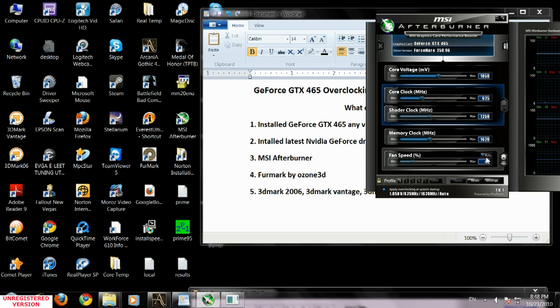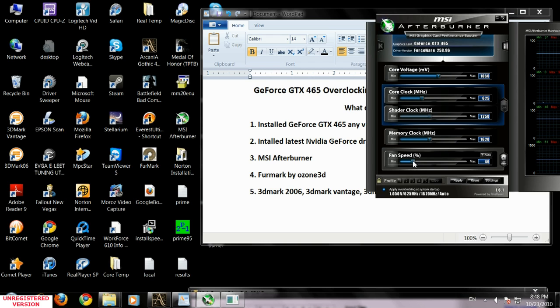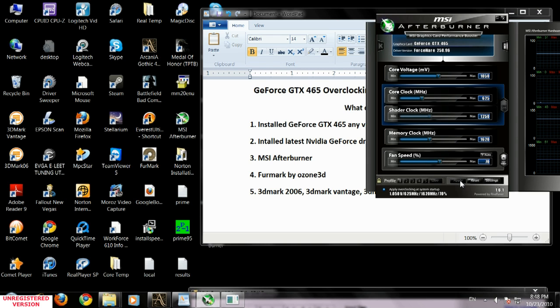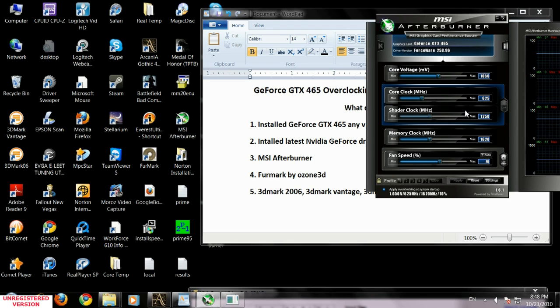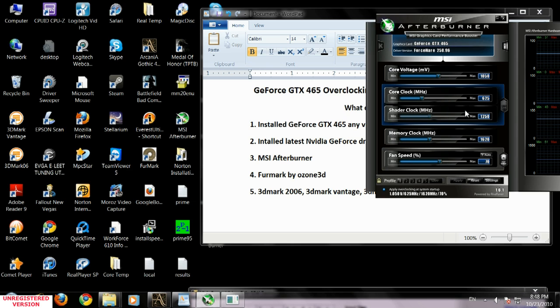First thing you're going to do is uncheck the auto so you can take manual control over your fan speed, and we're going to set it to 70%. Then click apply. You're going to start hearing the fan kicking in your case. 70% I consider is not too low and it's cooling your video card good enough.